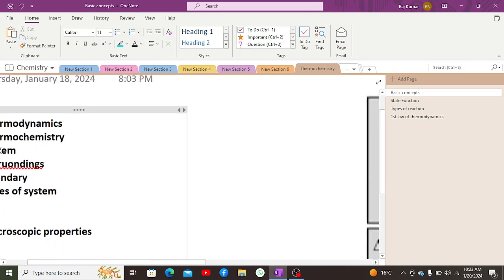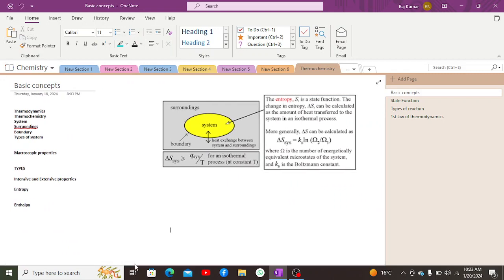Starting with the definition of thermochemistry: whenever a reaction occurs, there is always a transfer of heat — either a release or absorption of heat — in order to complete the reaction. Thermochemistry is a branch of chemistry which deals with the transfer of heat within chemical processes, while thermodynamics is a branch of physics which deals with the transfer of heat within chemical as well as physical processes.